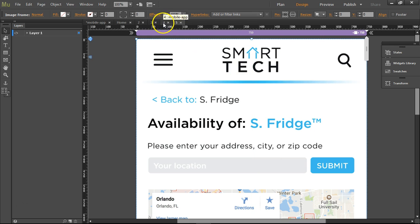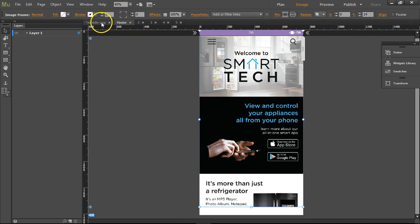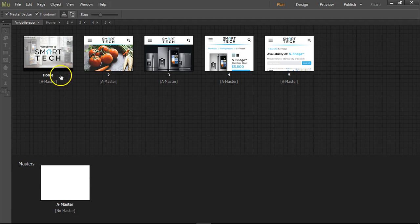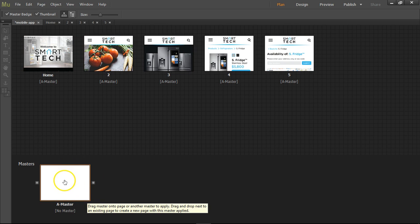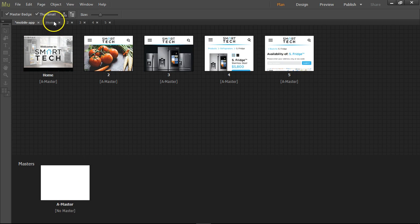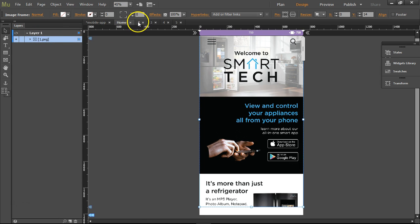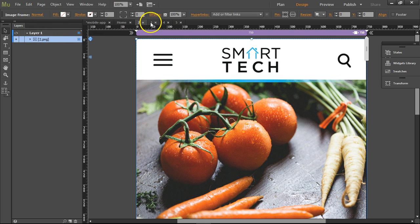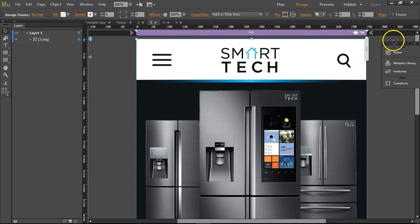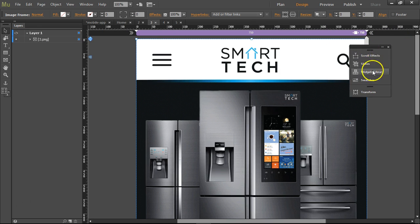You'll notice we have tabs up here. This is our main tab — the mobile.app — where our master page is, and this is where our other pages are. If I go in and mess with this master page, it will mess with all the other pages. So the master is your template. When I click on home, you'll notice the layers panel opens up, and I have my 1.png. On number two I would have my 2.png, on number three my 3.png, and so on. We have scroll effects and states on the side — we don't need those right now.